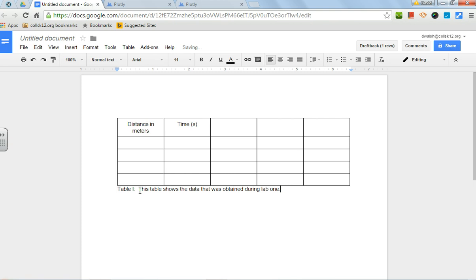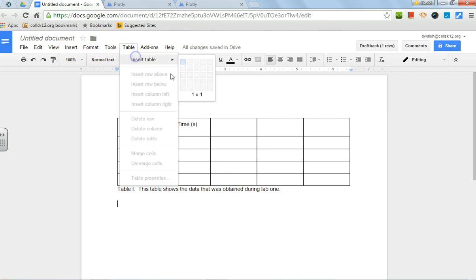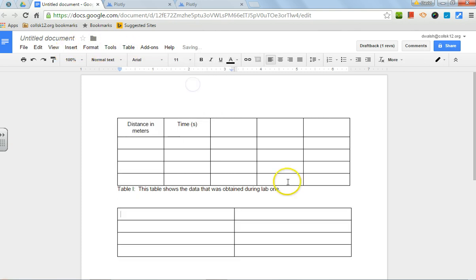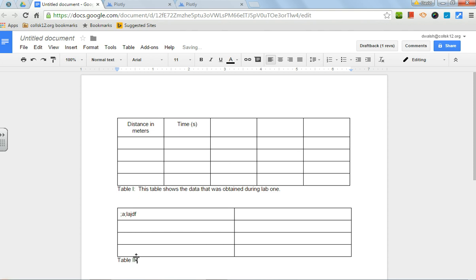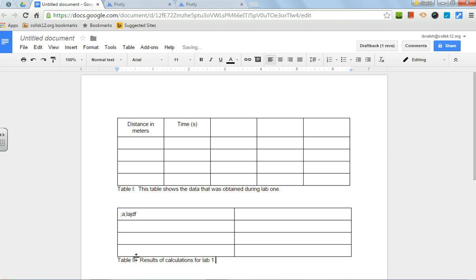If you need to put another table in, you put in your thing. This would be table two, and that may have to be results of calculations for lab one or whatever. However many data tables make sense is what you need to provide for the lab.